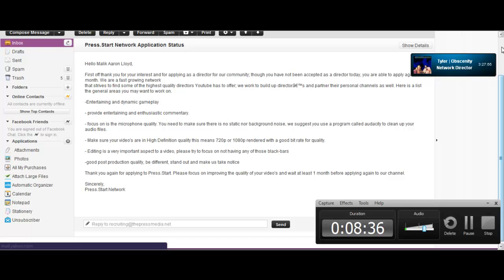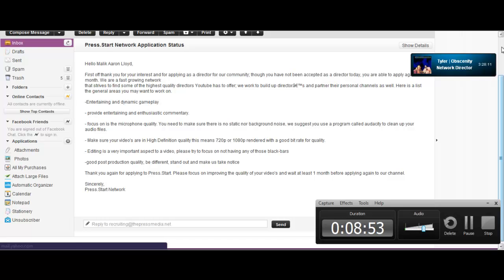Editing is a very... oh wait, wait, wait, what? I think I know why I got denied. It's because every single video on my channel was not 1080p HD. Well, that'd be awful. Oh my god, oh no. Editing is a very important... you know, even though all my videos are. Yeah, every single one of them except for that one webcam video. Yeah. Okay, I found it. Editing is a very important aspect to a video. Please try to focus on not having any of those black bars. Tyler does not have black bars, nor do I have black bars. Is it because I'm a white guy? Is that why I don't have any black bars? Good post-production quality, be different, stand out, and make us take notice. I'm pretty sure we're doing that already.